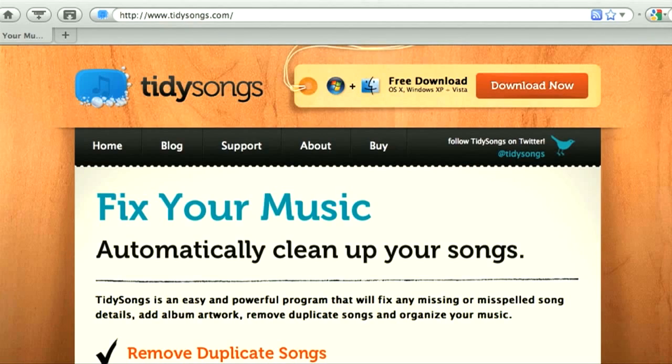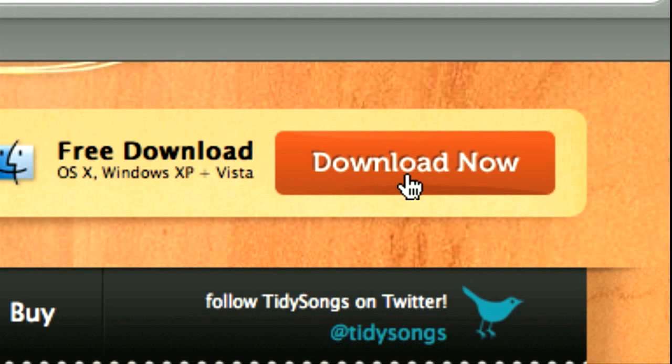Hello, I'm Becky and I'm going to show you how you can clean up and organize your music with TidySongs. TidySongs is very easy to use. You just go to our website, TidySongs.com, download the application and start cleaning your music right away. Because who likes a messy music library, right?